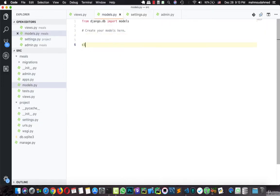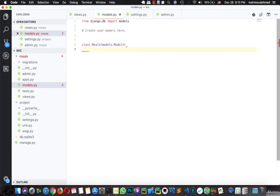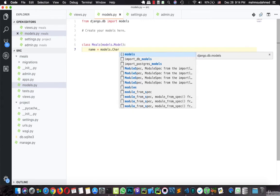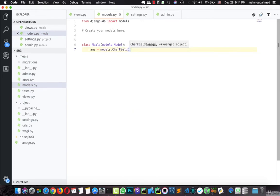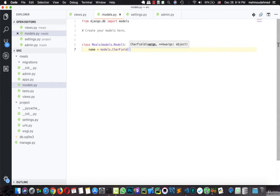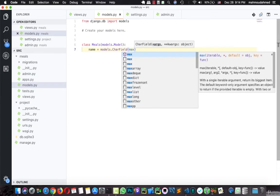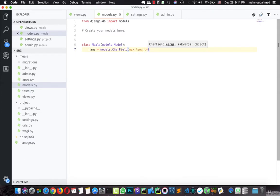Now let's create a model. I'll create a class called Meal, this class will inherit from models.Model. First we have for the meals the name of the meal — this is a CharField which contains the name of the meal. Let's give it max_length equal to 50.